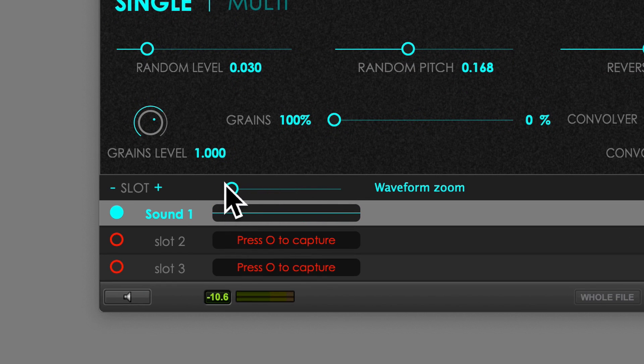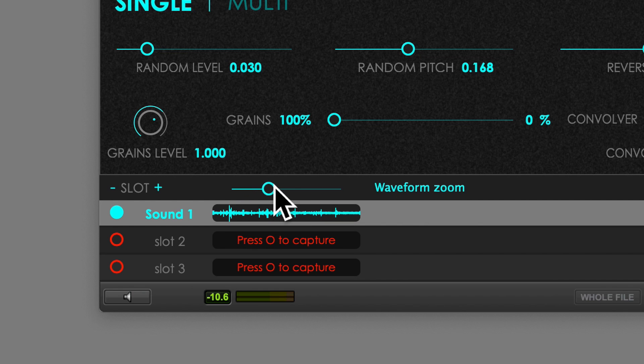This fader is used to adjust the global zoom of the waveforms and, of course, it doesn't affect the volume of the sources.